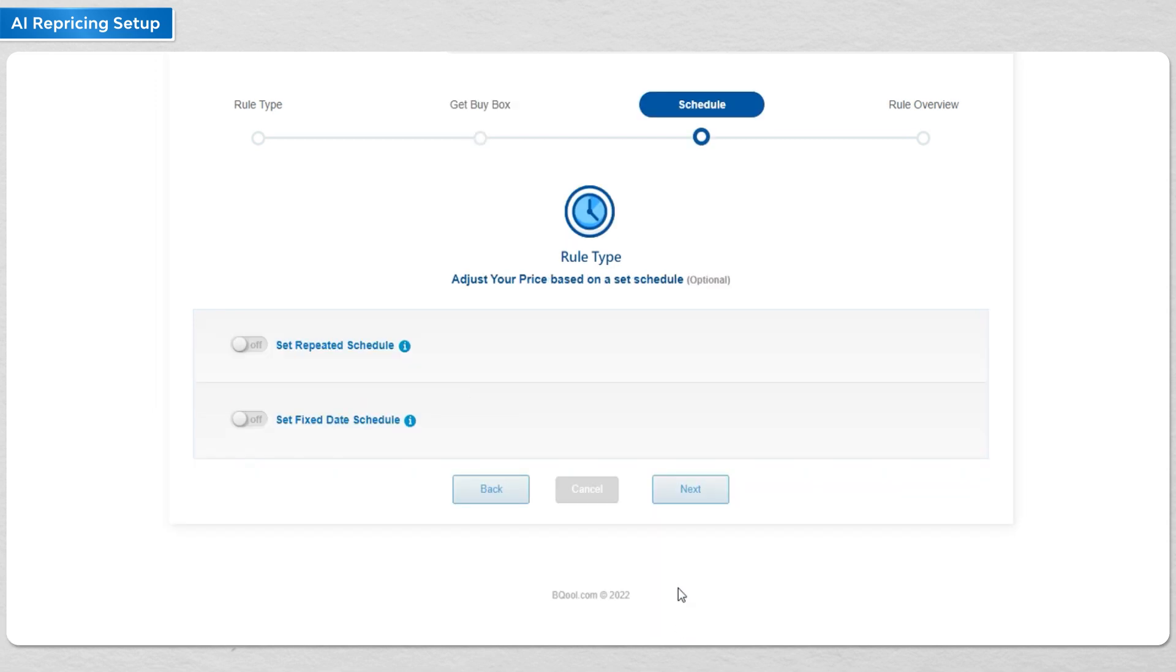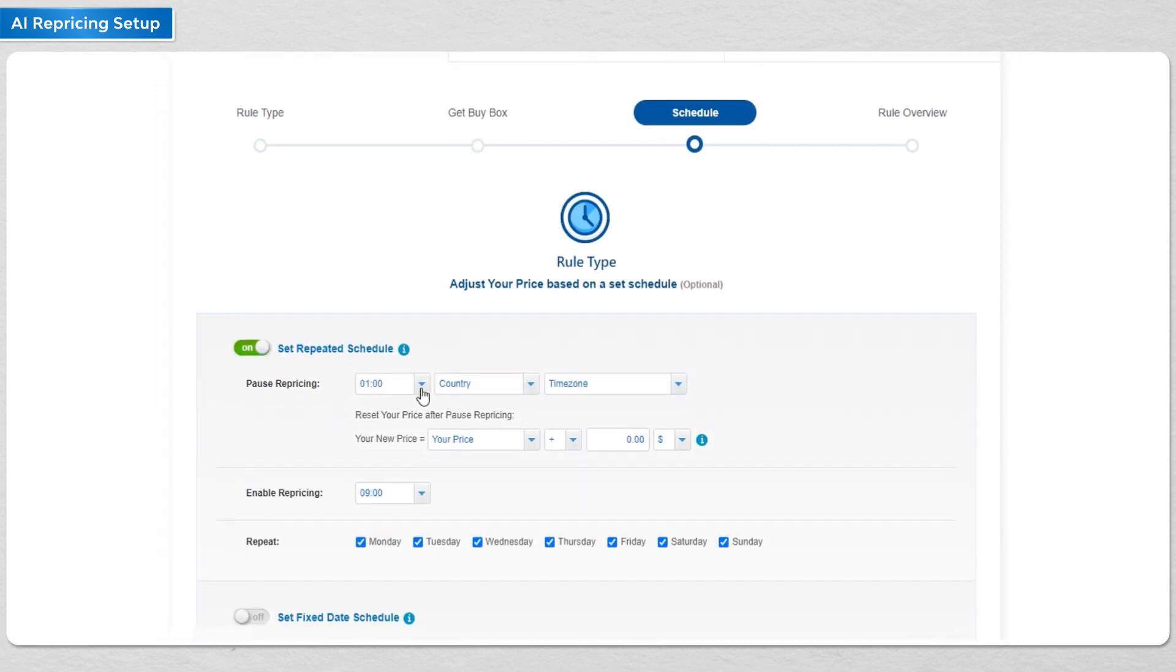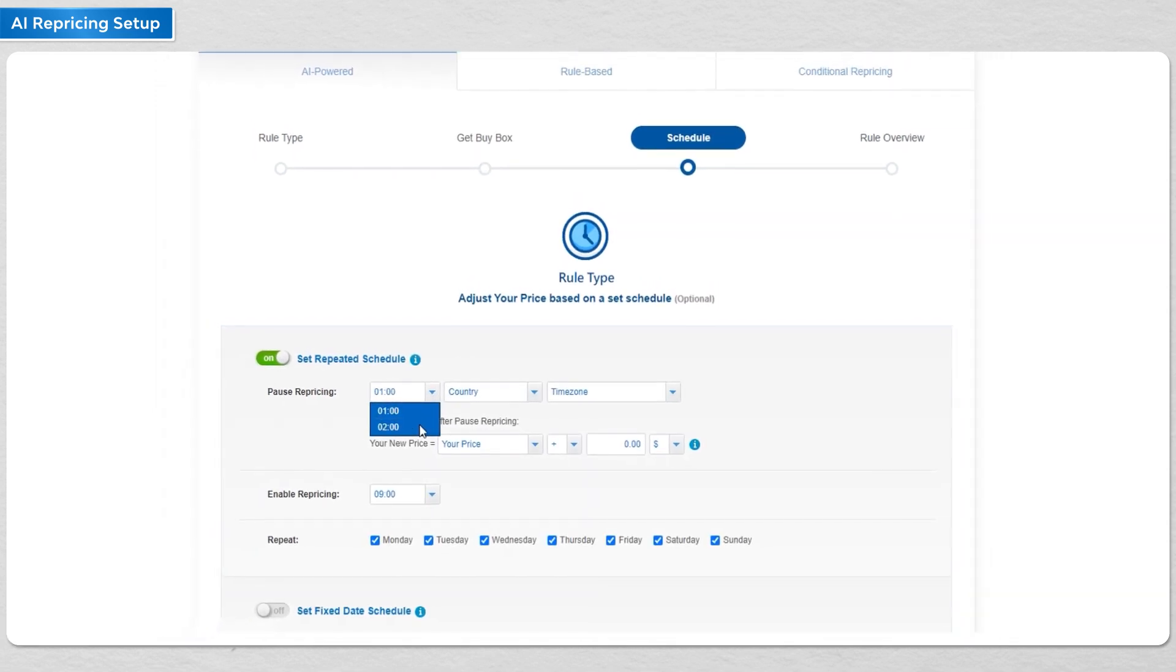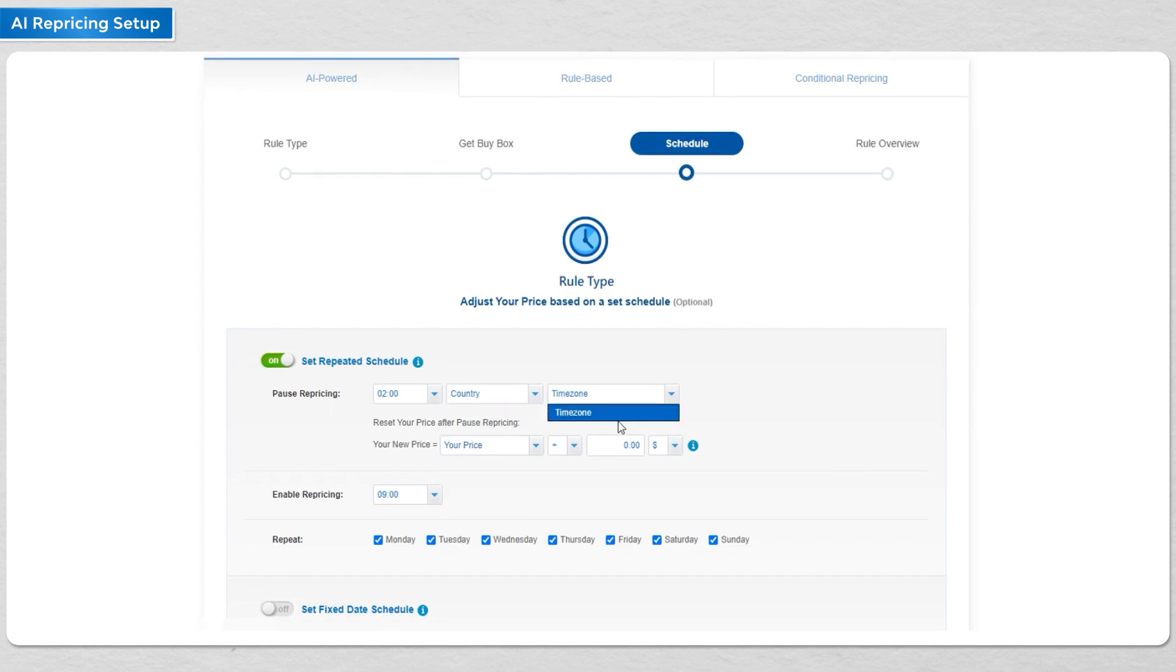Next, you can schedule your repricing activities. One technique we've seen a number of customers do is to pause and restart their repricing during the slow traffic hours.